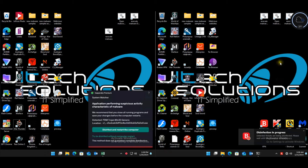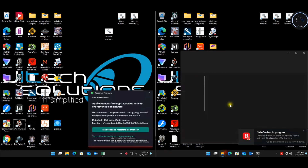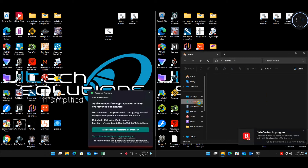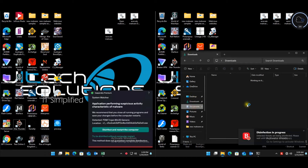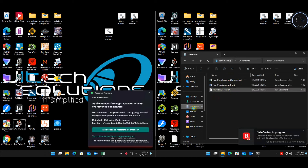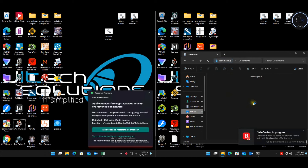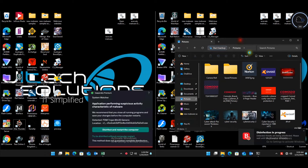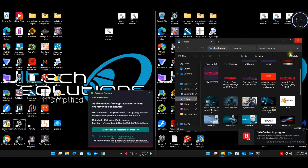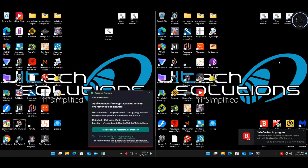Desktop is colorful with all the shortcut nonsense. Downloads have nothing. Documents are good with no additional folders like Kaspersky and Norton. Pictures are good. The Bitdefender VM is definitely the slowest despite having less running in memory.